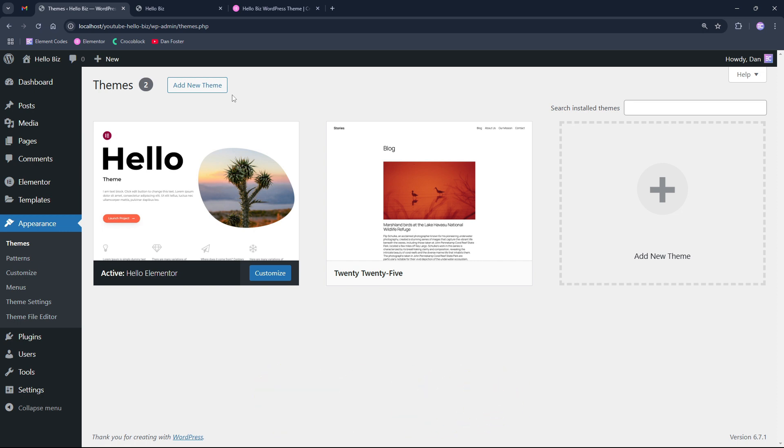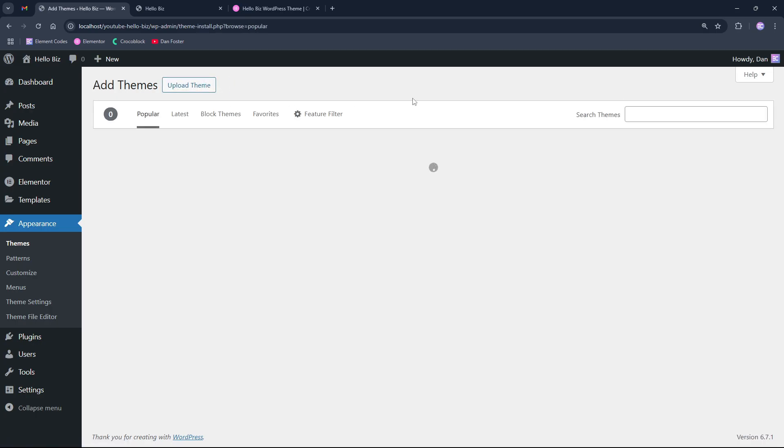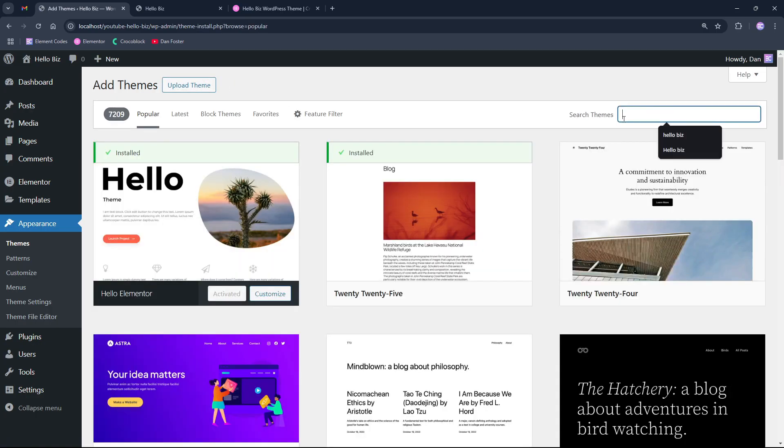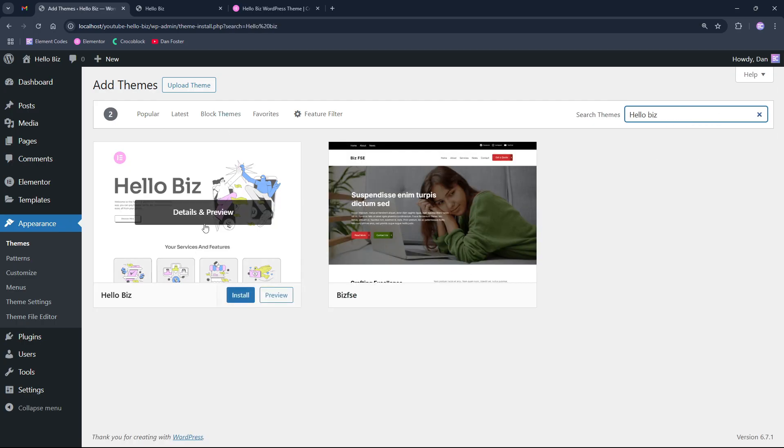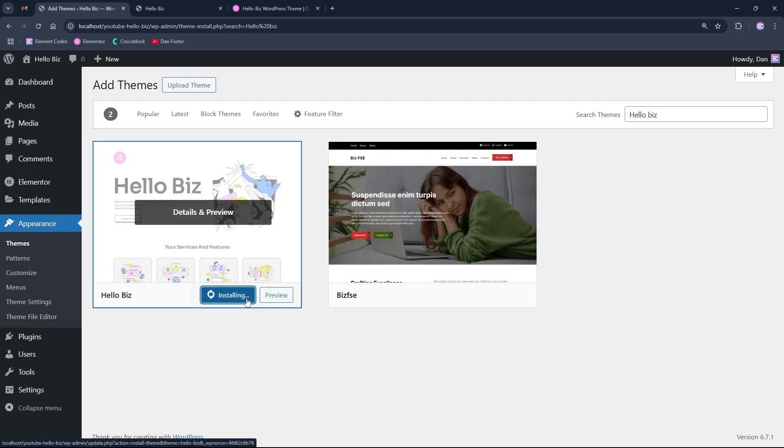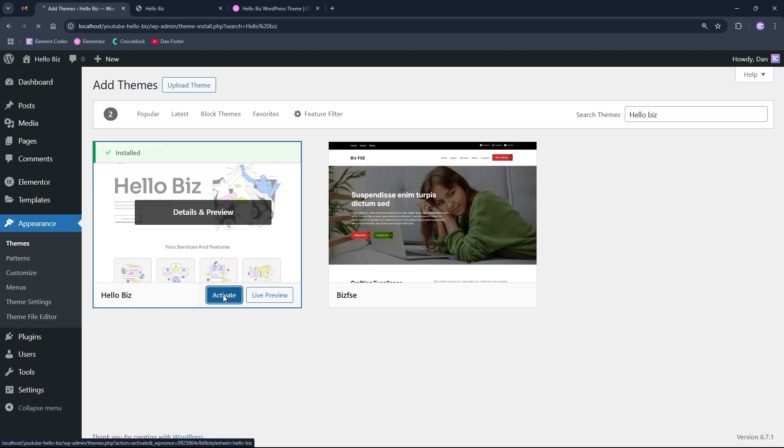Since the theme is free, we can easily add it by adding a new theme and typing Hello Biz, and then we can click install on it and then we will activate it.